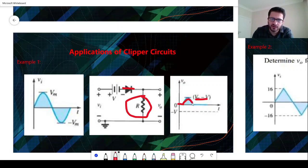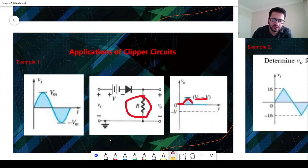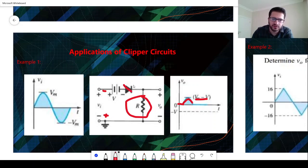For the negative bias part, we will have this type of AC source. This diode will be open circuit for negative bias, there is no current passing through this resistor, and we will again have zero volts as output.